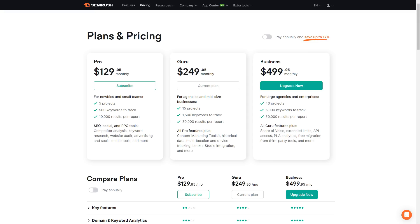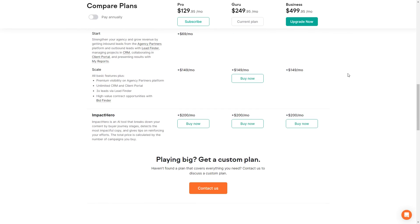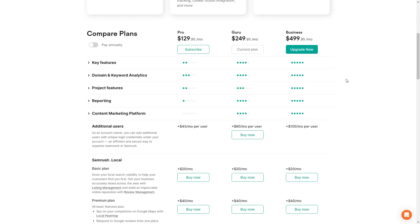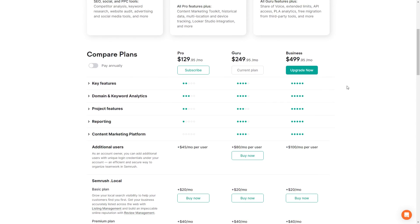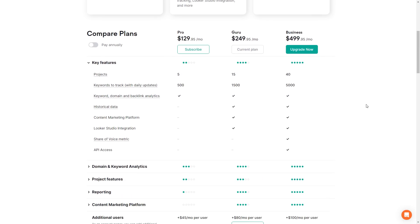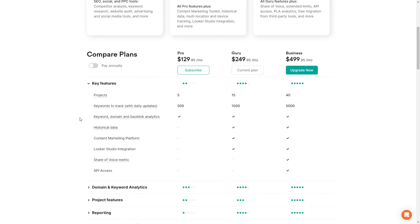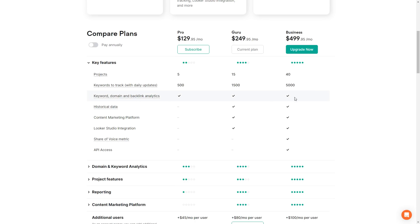The Business plan also includes share of voice, extended limits, API access, PLA analytics, free migration from third-party tools, and more. Looking at the plan comparison below, Pro gives you 5 projects, Guru 15, and Business 40. You can track 500 keywords with Pro, 1,500 with Guru, and 5,000 with Business. Keyword, domain, and backlink analytics are included across all three plans. Historical data, content marketing platform, and Looker Studio integration are only available with Guru and Business. Share of voice and API access are Business only.